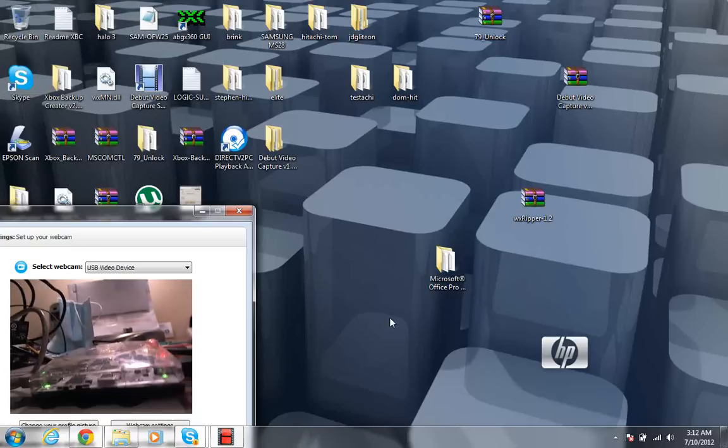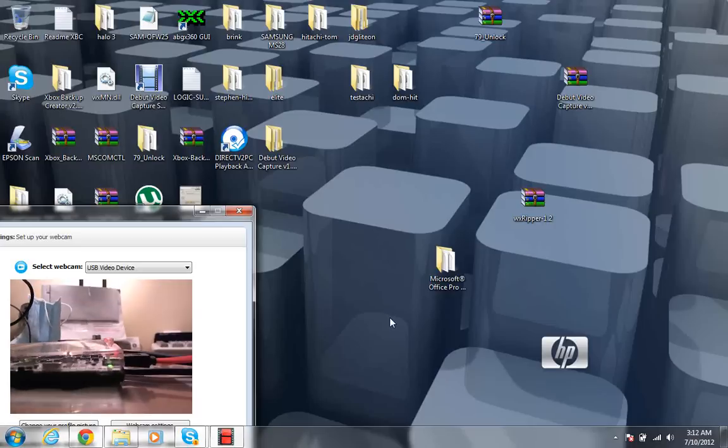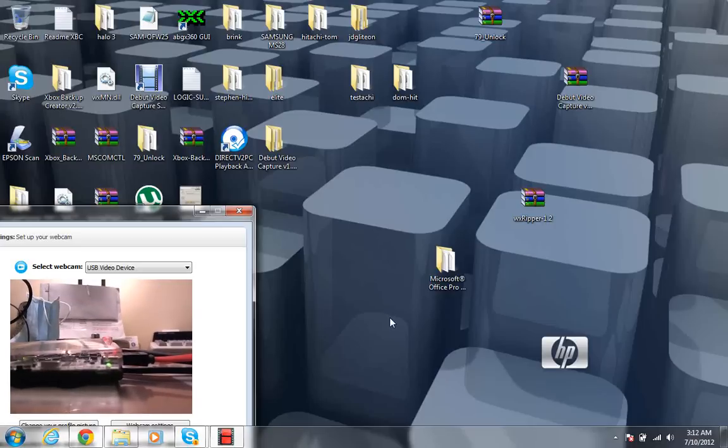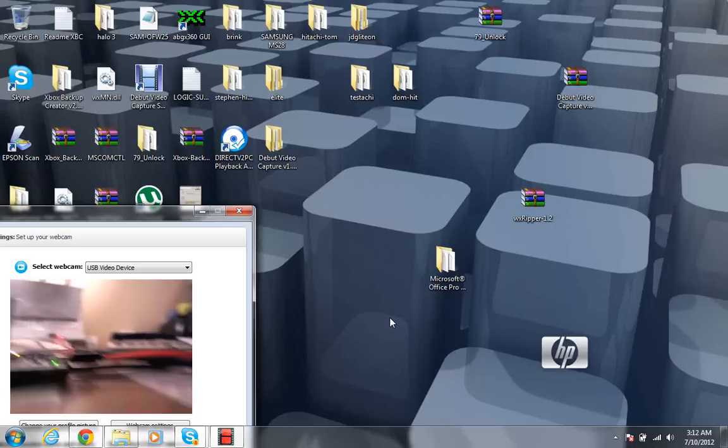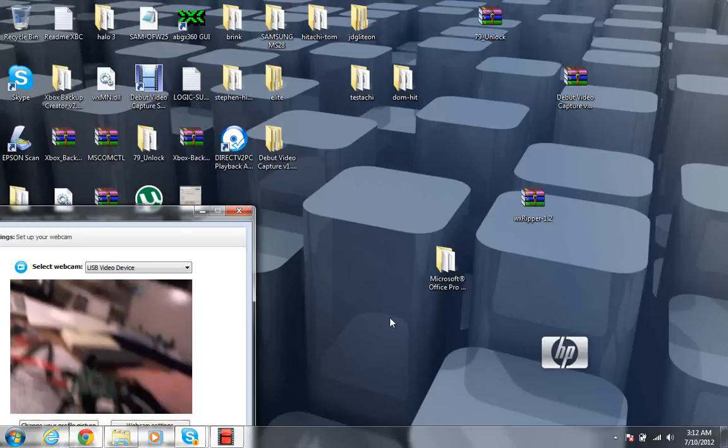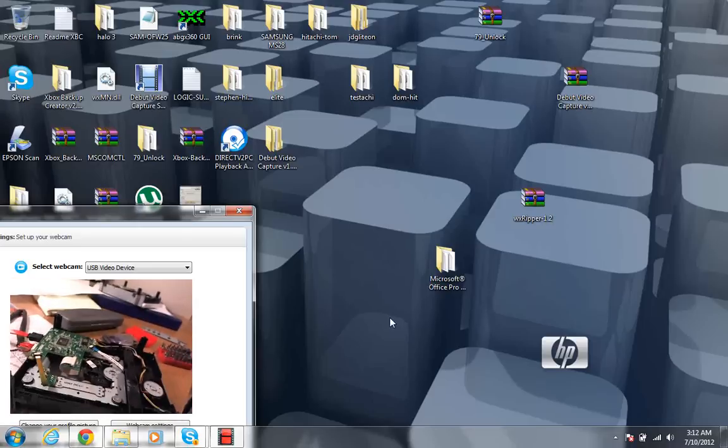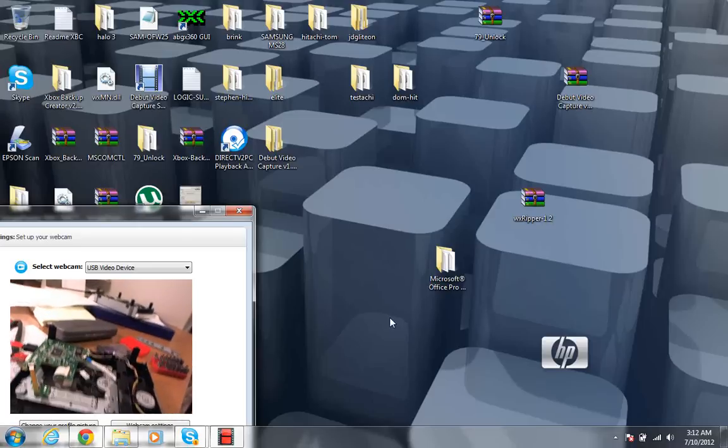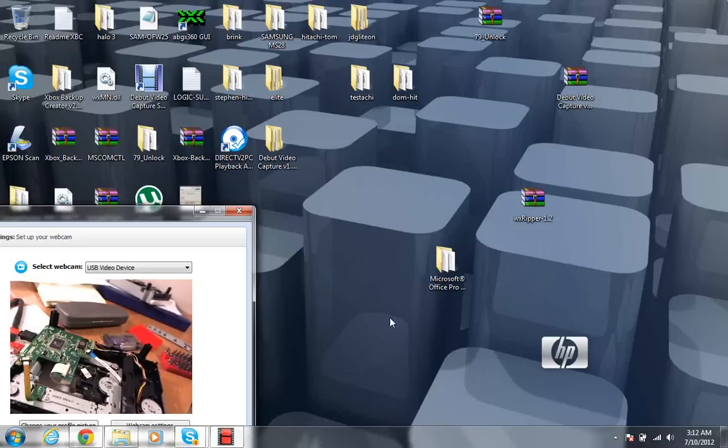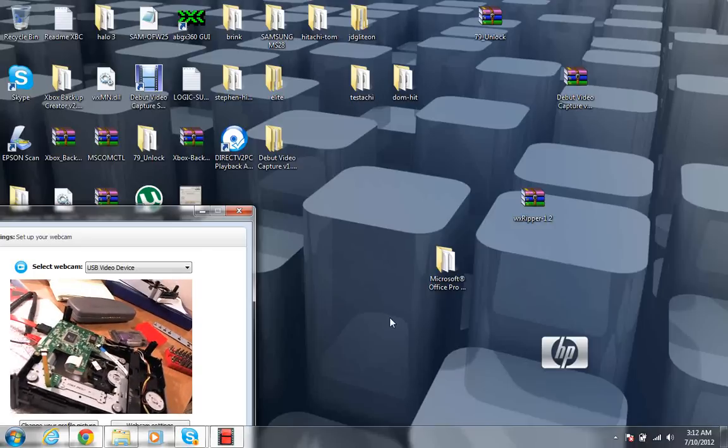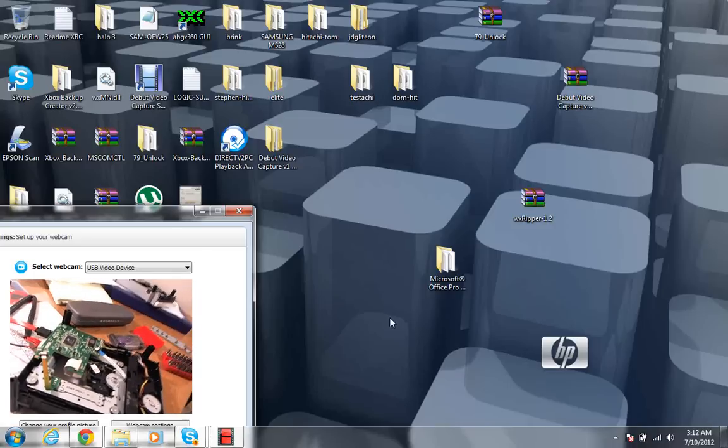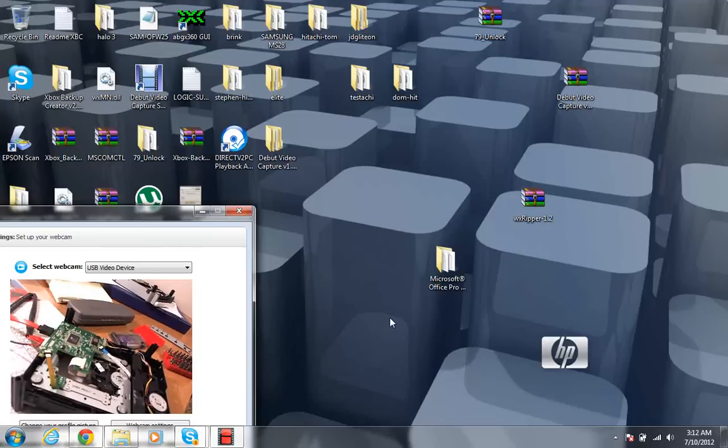Alright guys, I'm here again about to give you a tutorial on how to flash a Lite-On drive, Philips Lite-On. I've already got it disassembled right over here. Still using the little Skype thing because I'm lazy.